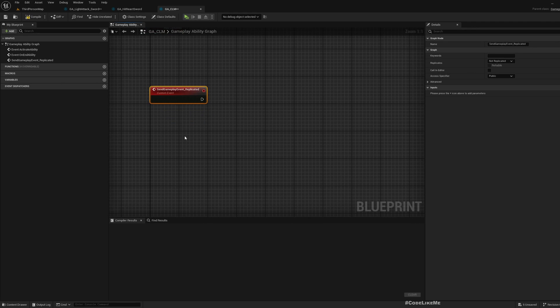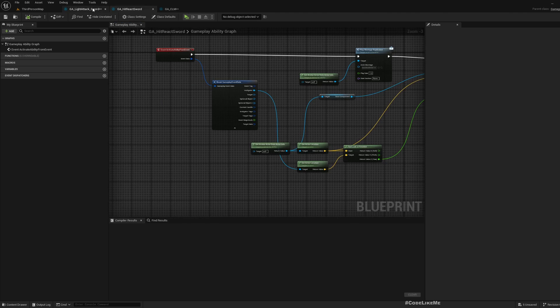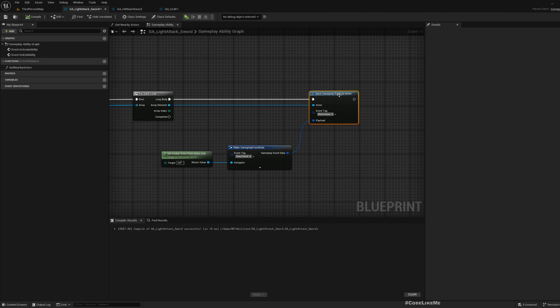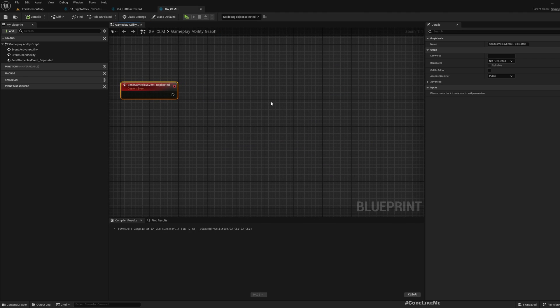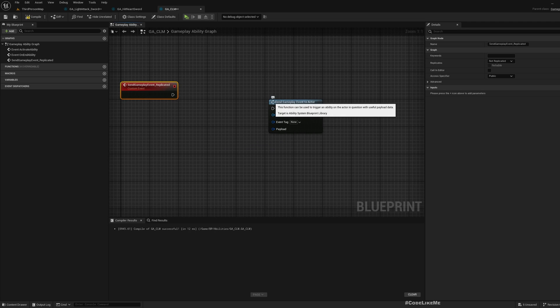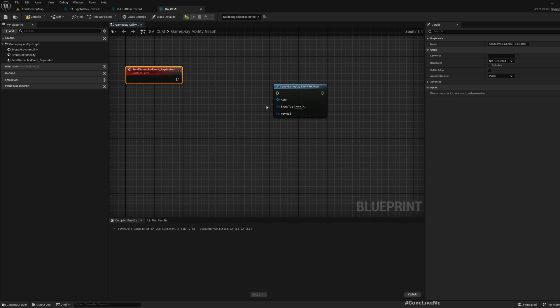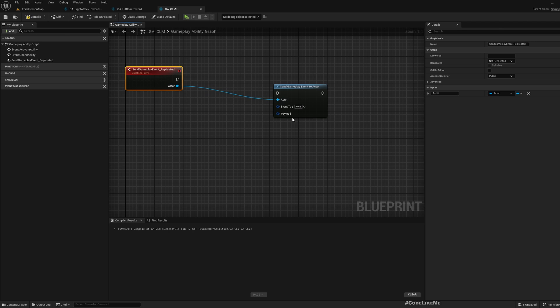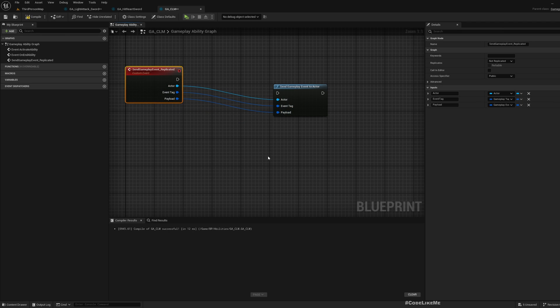I'll call this send gameplay event to actor. What we need to call here at the end is the send gameplay event to actor function. In order to use this, we need parameters: actor, event tag, and the payload.